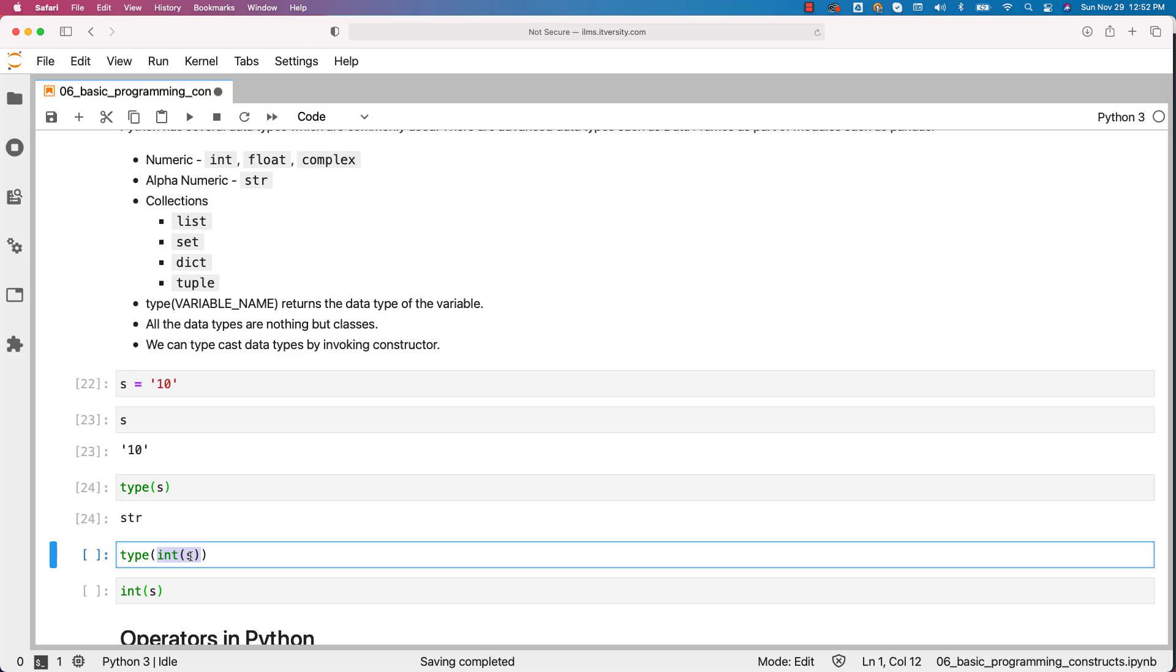In this case s will become integer type. S itself will not change but int of s will become integer type. We can assign it to a different variable and then we can start using it. In this case I am not going to create a different variable.